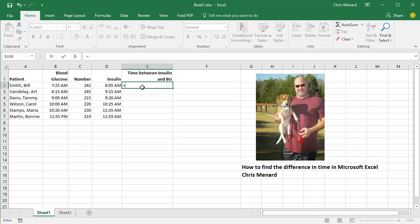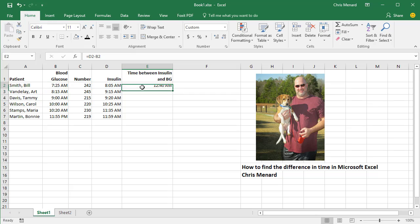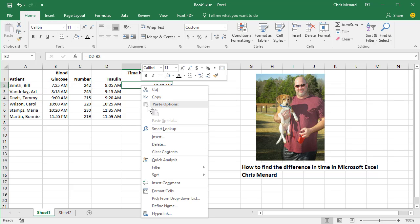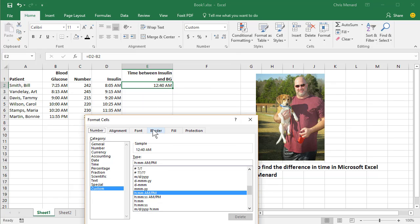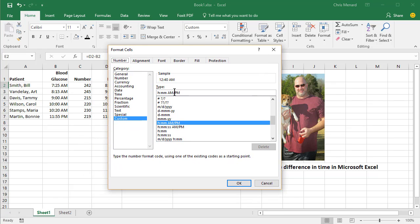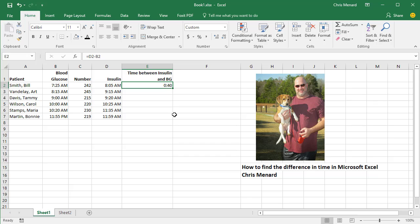That's going to be equals D2 minus B2. Notice it says 12:40 a.m. Just right-click, Format Cells, get rid of the a.m. and p.m. and look at my sample right there. It shows 40 minutes. Click OK and that is 40 minutes.